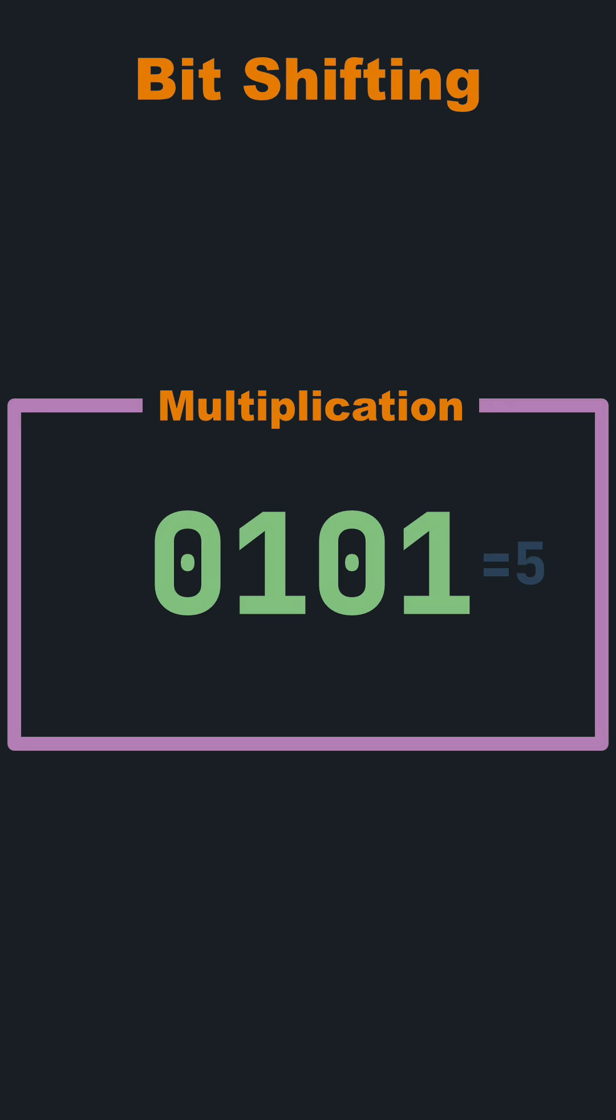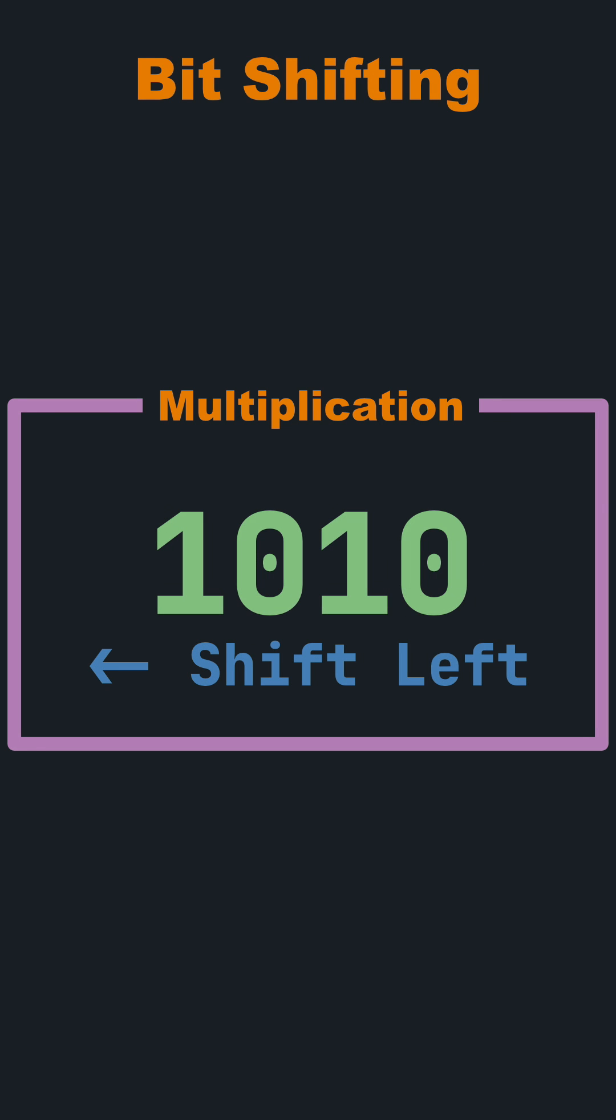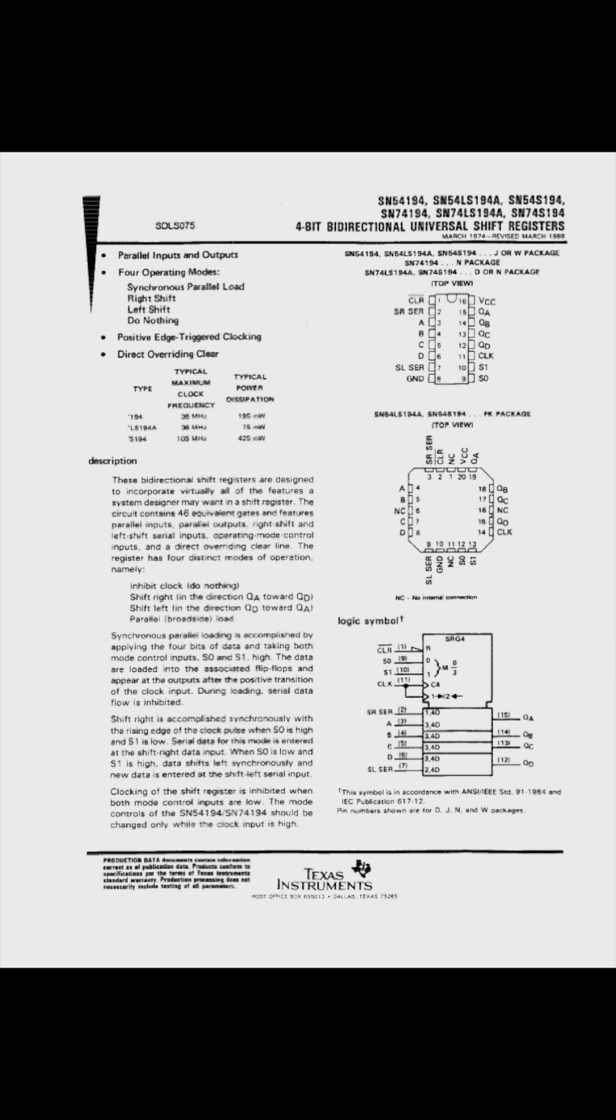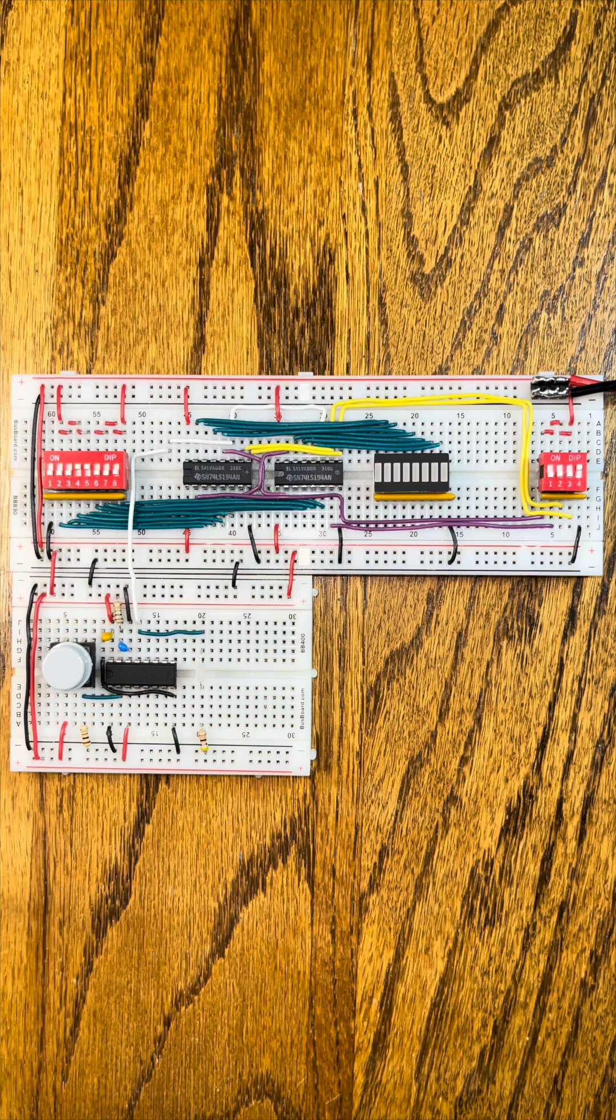Binary arithmetic has the convenient property that shifting the bits of a number left by one position has the same outcome as multiplying that number by two. The 74LS194 chip is a 4-bit bi-directional shift register that enables using bit shifting to do multiplication and division.